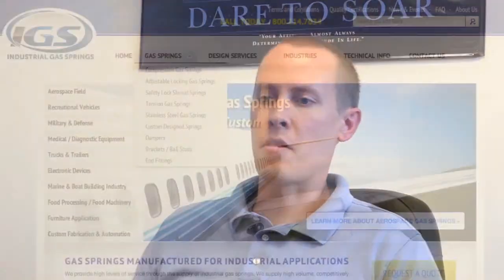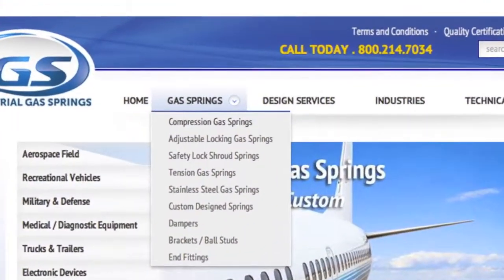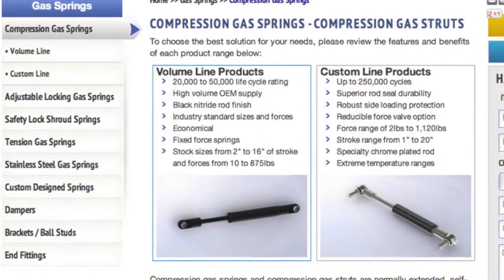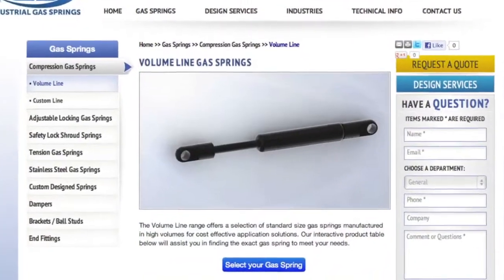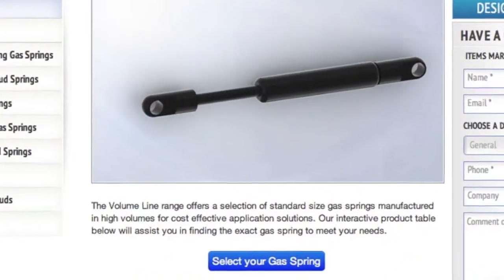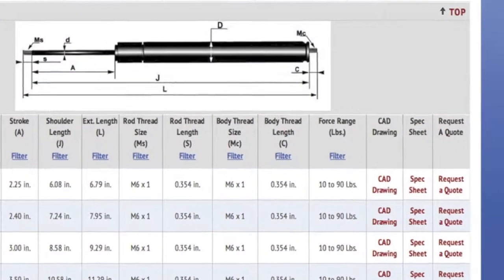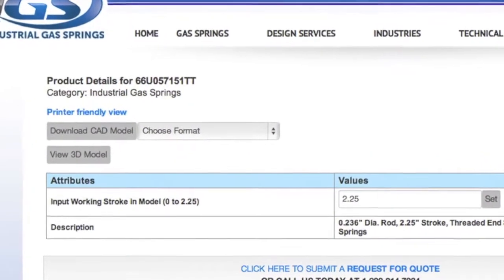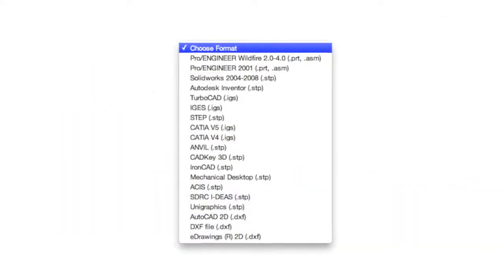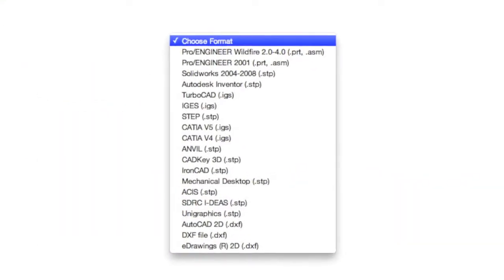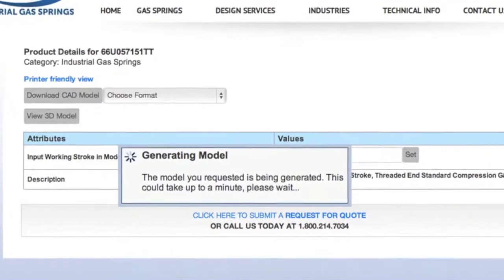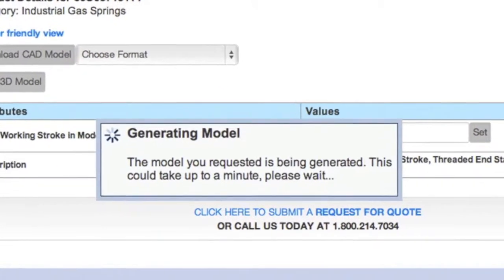I've had customers say that they've used the downloads and really like having them available, finding them very useful in their designs. They can put it into their design and run their simulations whenever they need to, and if they need to they can go back and download a different one. So they don't have to be contacting us directly every single time they're changing something — they can access a lot of that information right off the website.